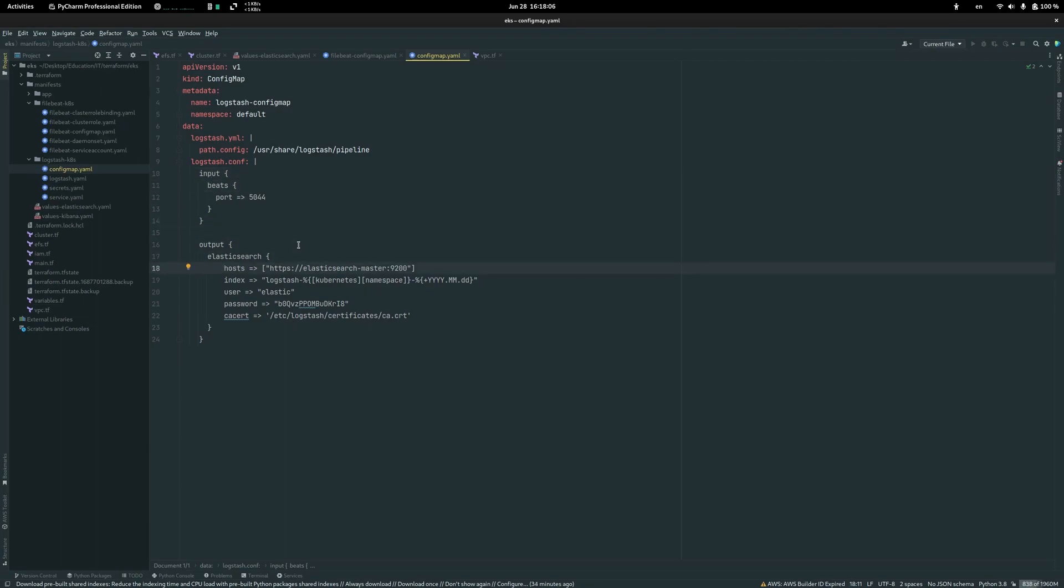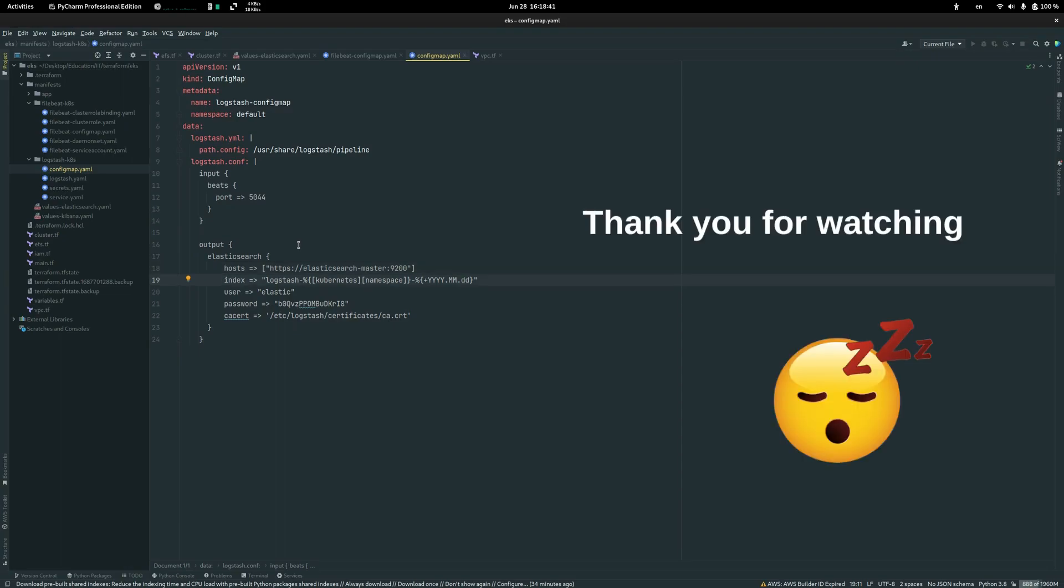The first field is host, it's a link to Elasticsearch master. The second is index, it's an index where you should store the logs. And the last field is just credentials for Elasticsearch.